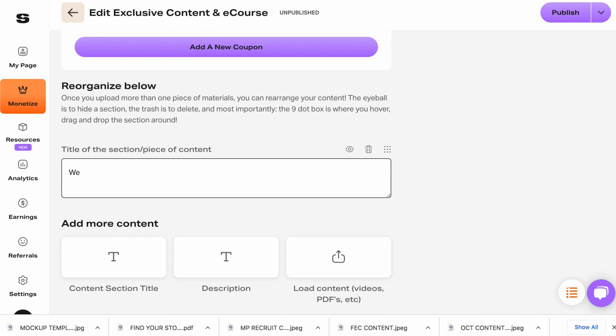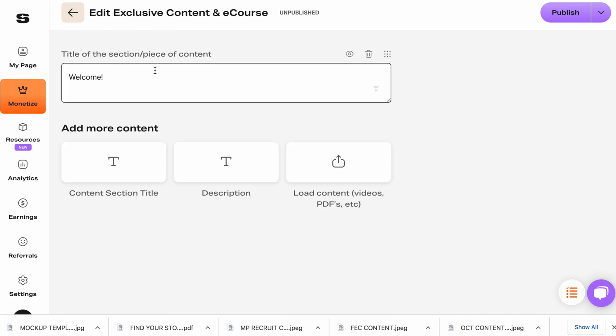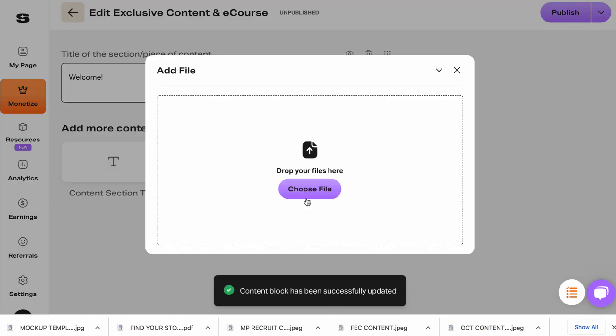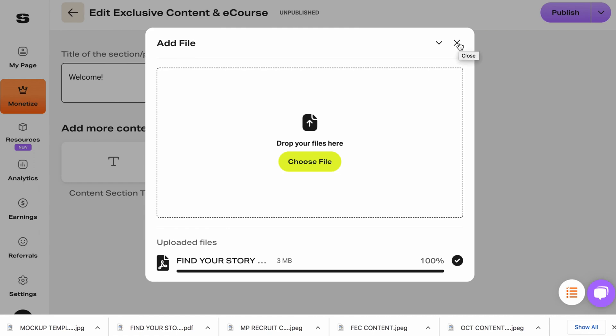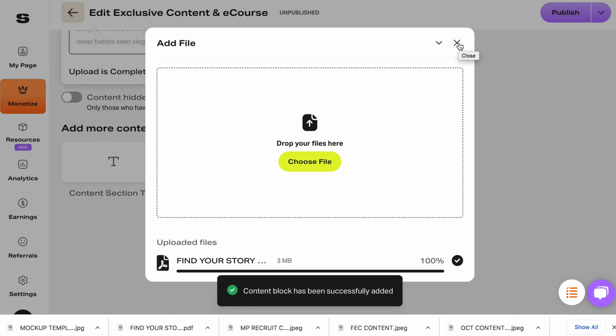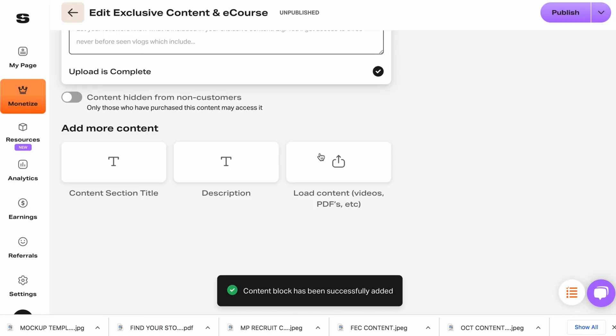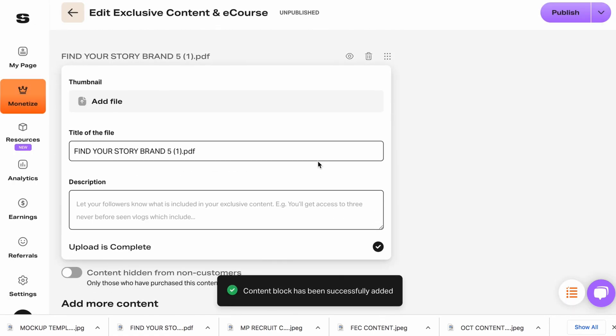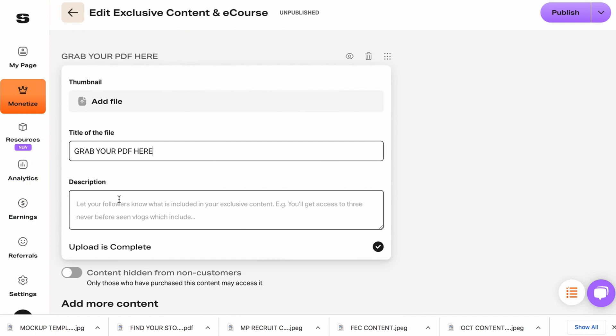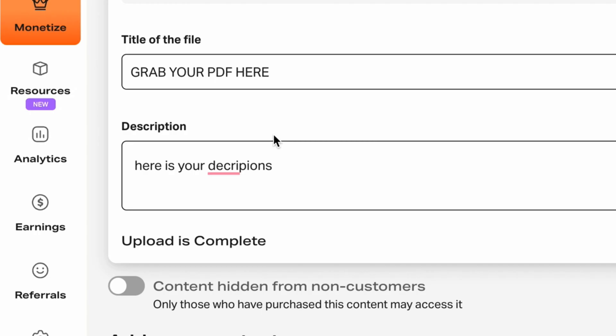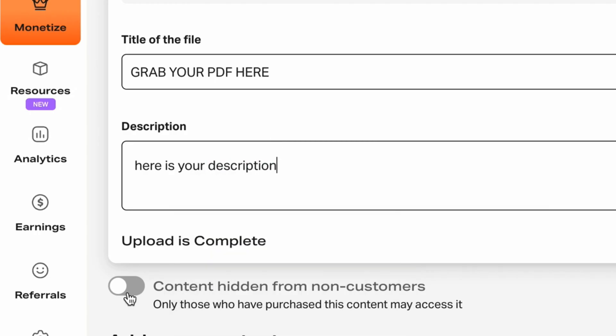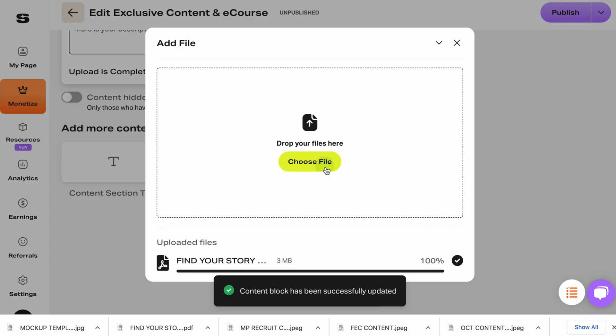I'm just going to put welcome. You can add any type of description. Talk a little bit about what does this course entail. Add your PDF and I highly suggest that you do this, some type of welcome video. So this is your PDF. You can talk a little bit about what this is. This is going to have the option to hide content from non-customers. I would hide this from non-customers.